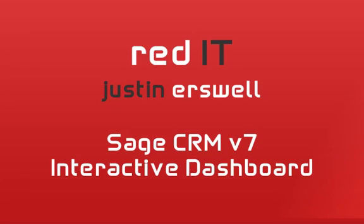Hi, my name's Justin and I'm from Red IT. The purpose of today's screencast is to show you the new interactive dashboards feature within Sage CRM 7.